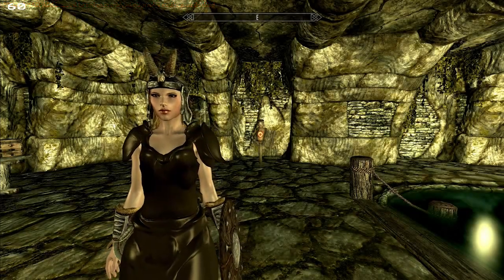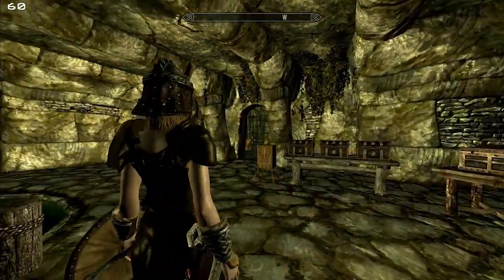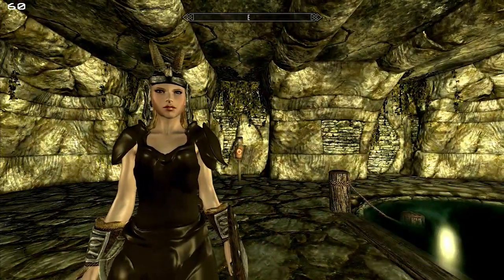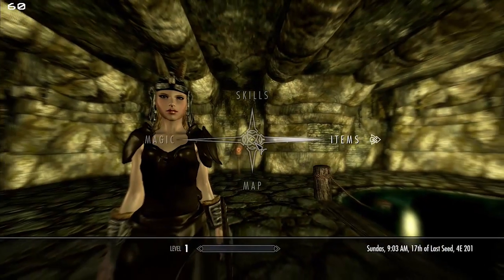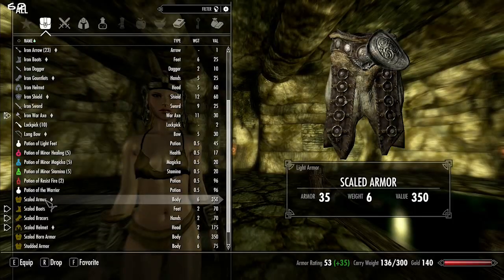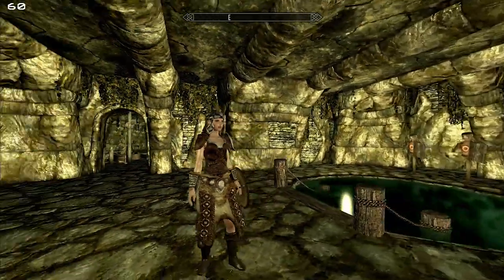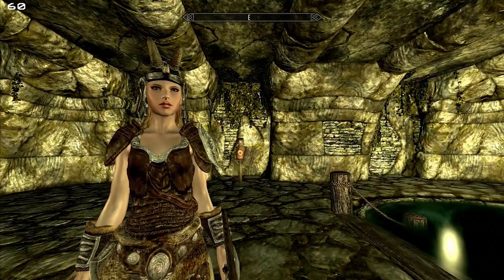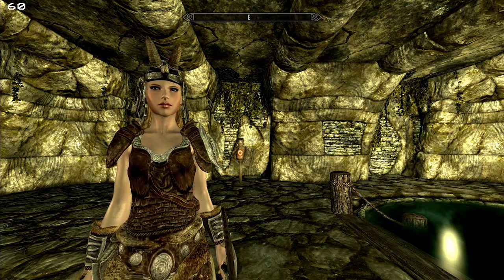When you first load your game, any armor that has been morphed by the Bodygen system has a chance to show up with no textures. The easy solution to this is simply to unequip and re-equip your armor and there you go. That only works for the player — for NPCs you have to disable and enable them.